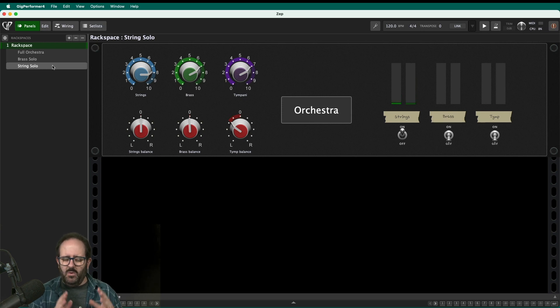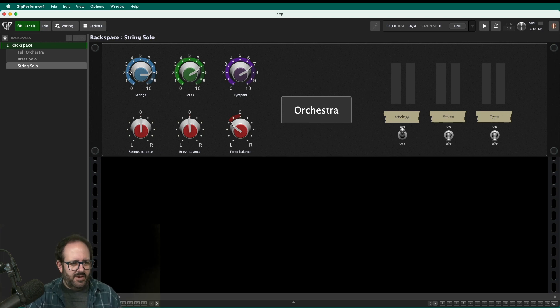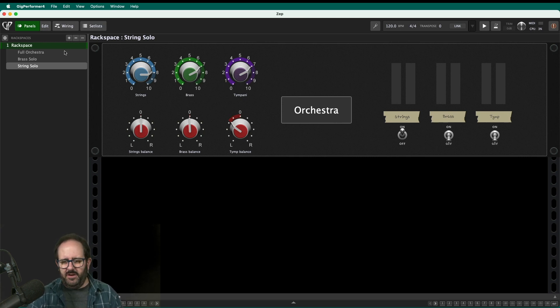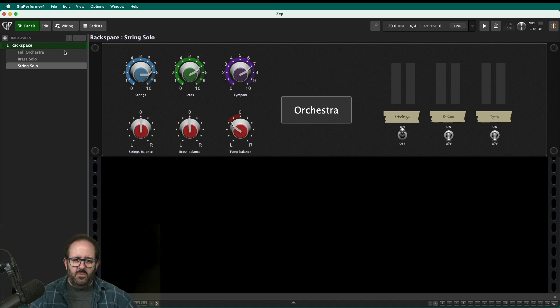To just the strings. All from one patch. So I've got one rack space and only three plugins running, you know, three different instruments, but I've got a whole bunch of different varieties of that. So that's the power of sound design within Gig Performer.